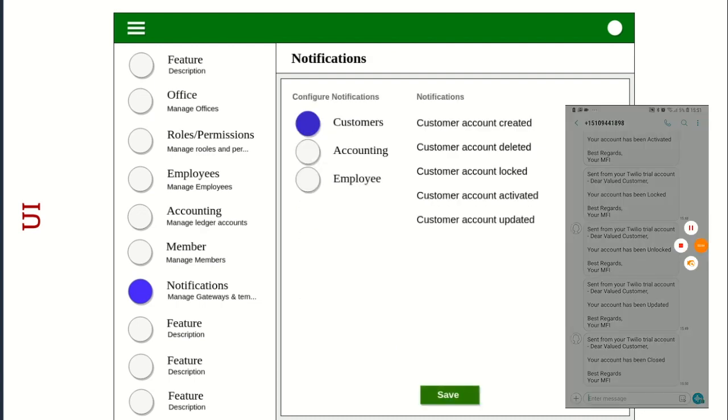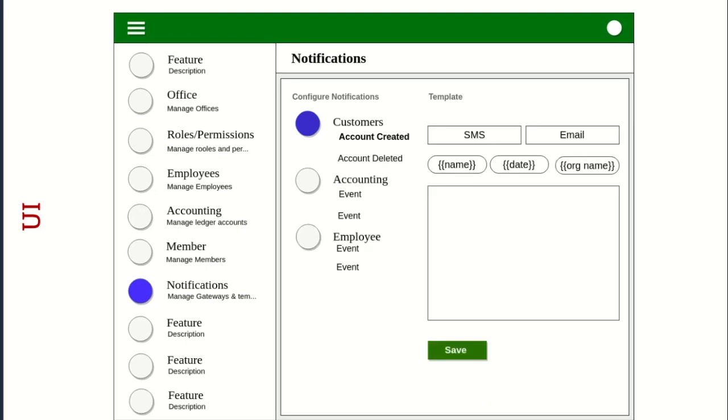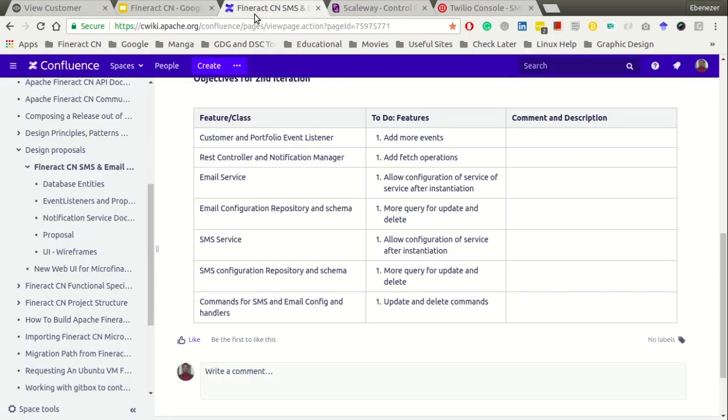They can also enable or disable specific notifications. Also they can create specific messages for particular events. If you notice what we had was sort of hard coded for testing purposes, but we want a more authentic message going to the customer. And so we want to allow the admin to create official messages for specific events. So this is some of the future developments that we want to touch on.